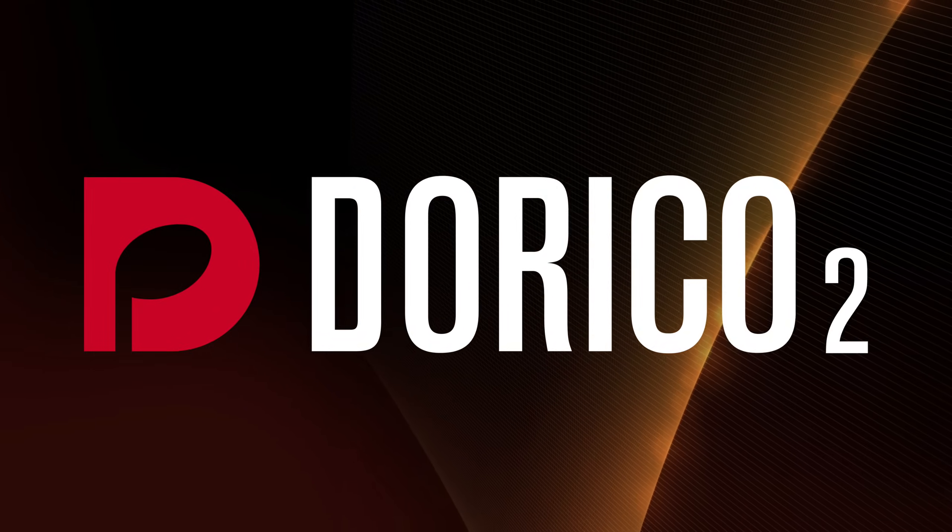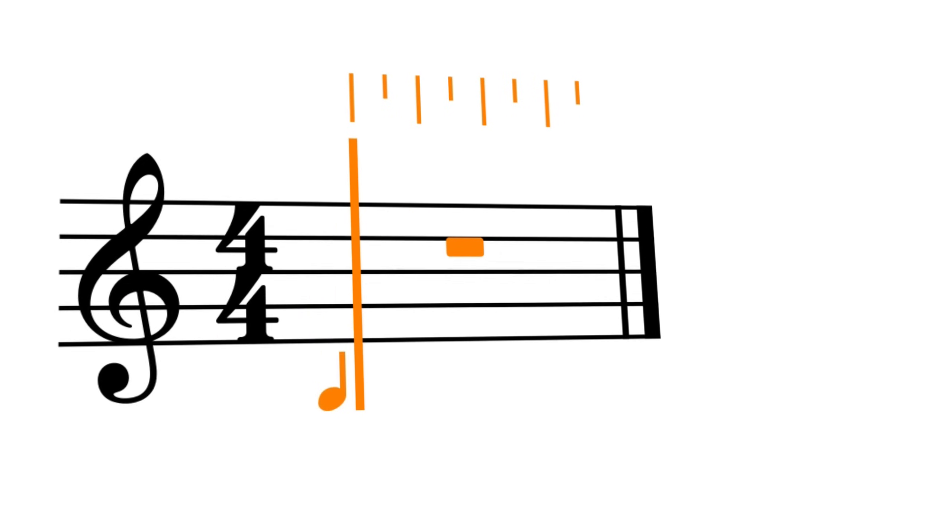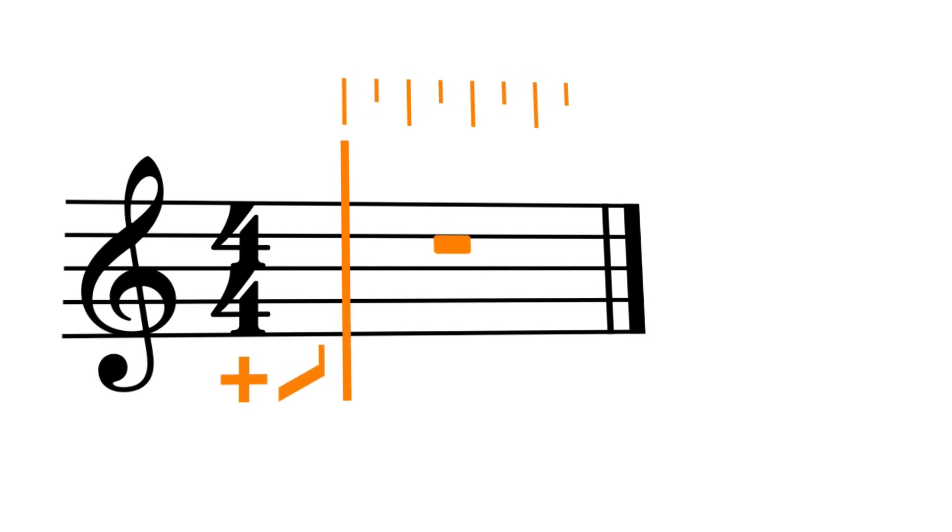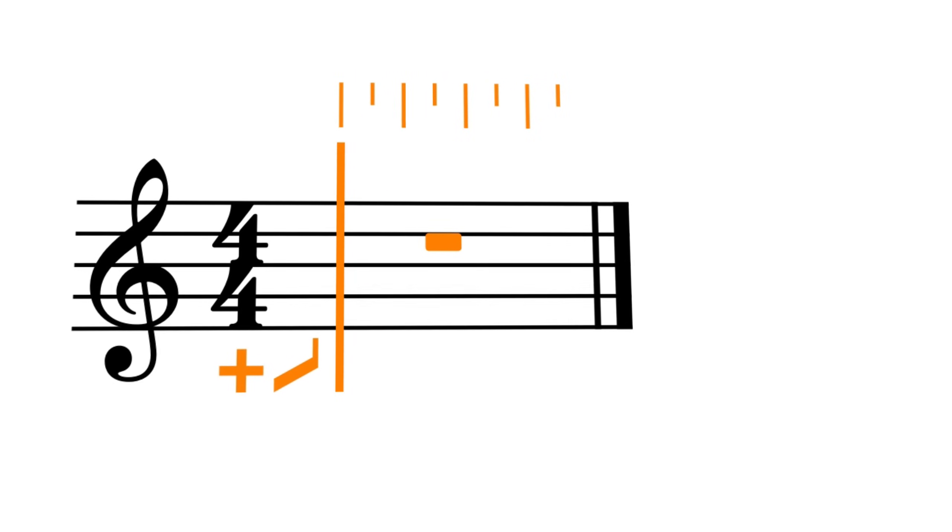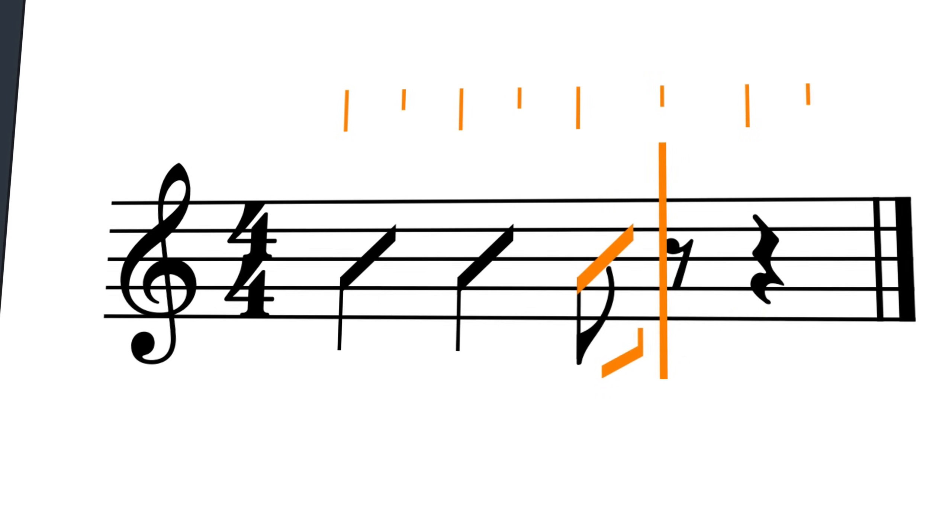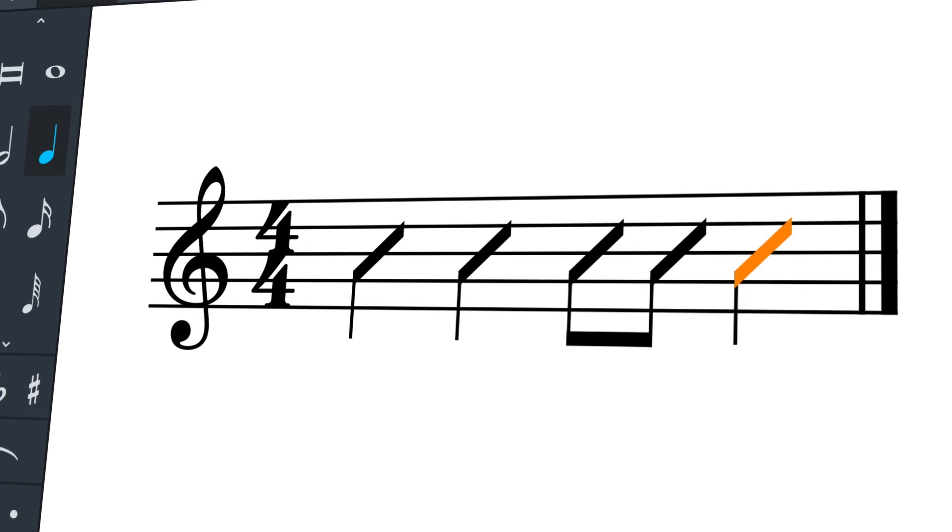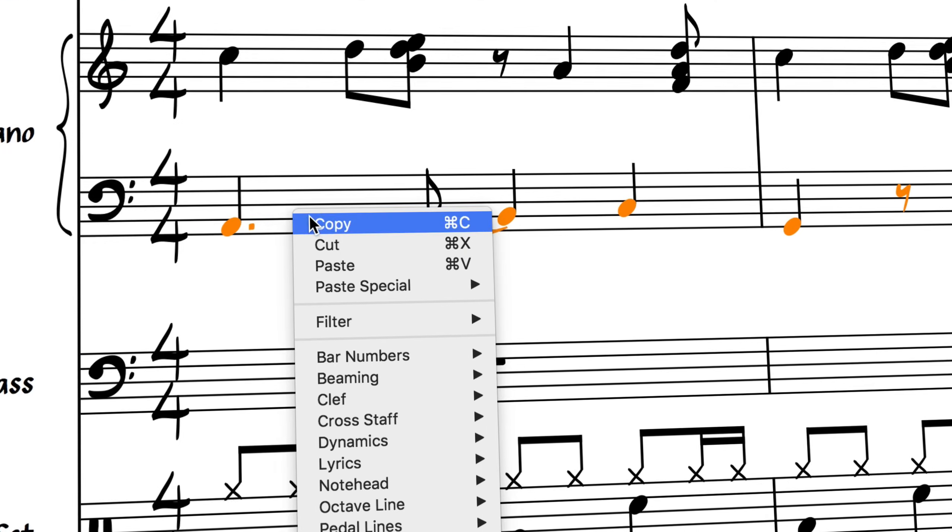Hello, I'm Anthony Hughes, and in this video I'll be showing you how to use rhythm slashes in Dorico 2, the advanced music notation software from Steinberg.